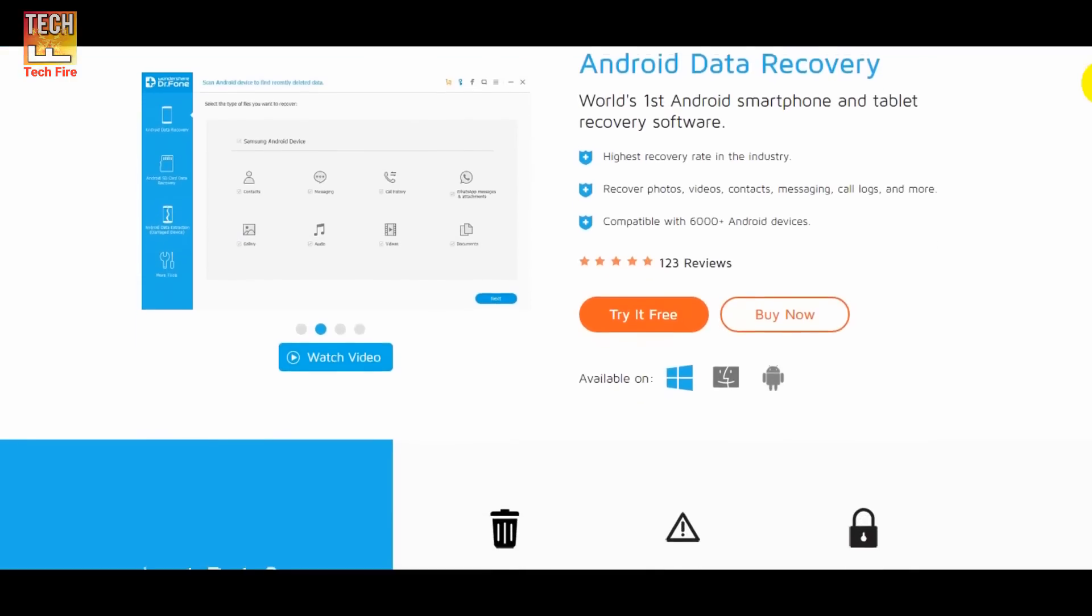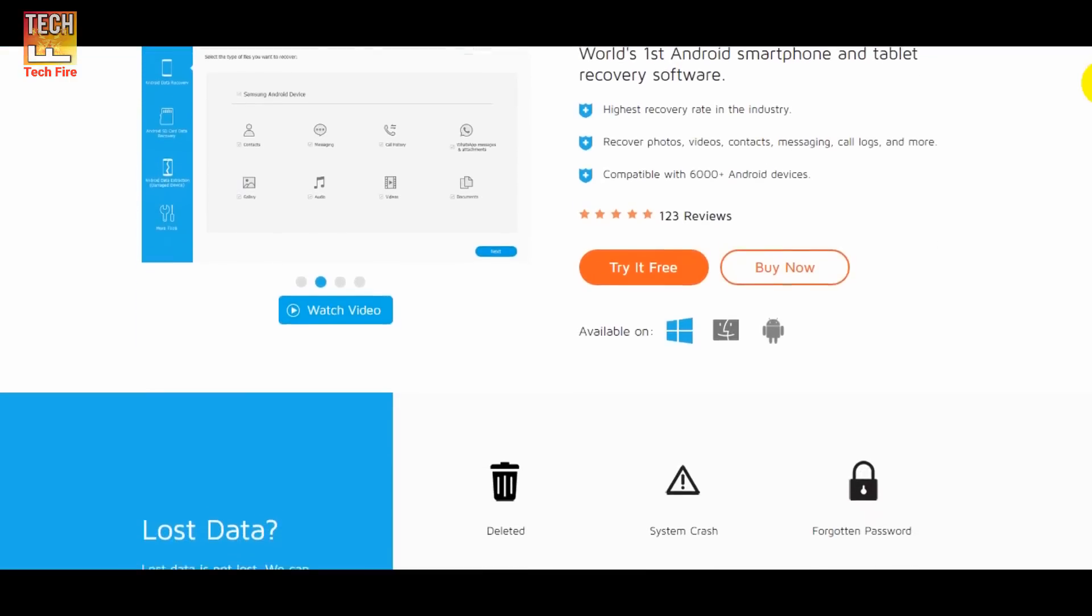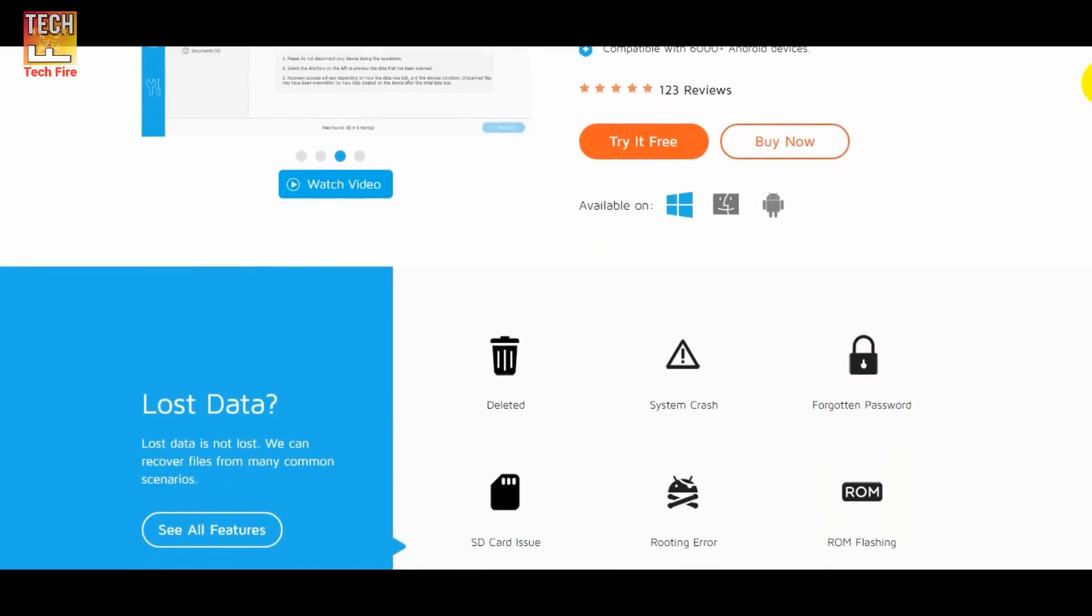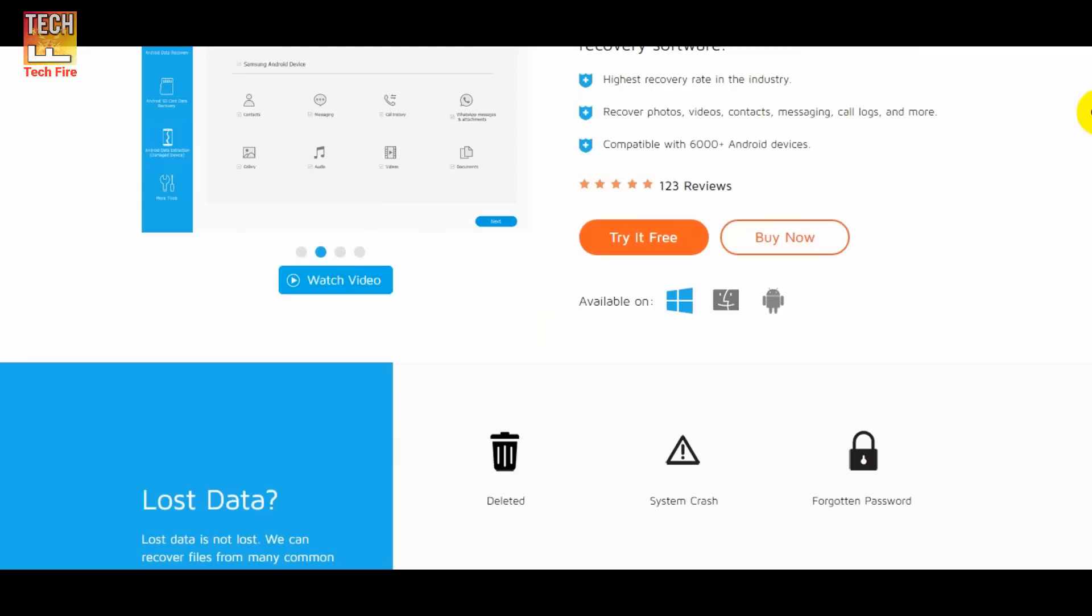But if you want to quickly recover your super important files, then it is highly recommended to buy a licensed software before recovering.